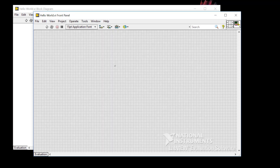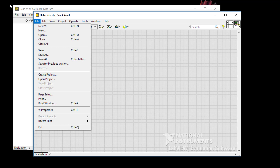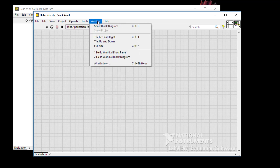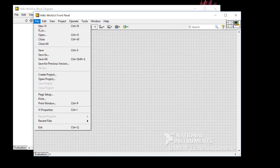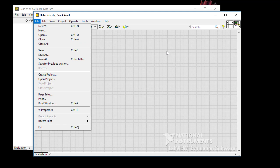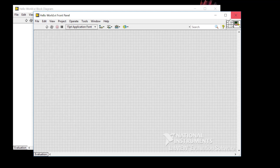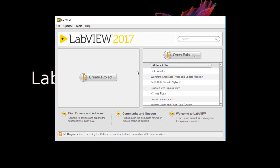To close the VI, you'll have to close the front panel with File Close, Control W, or just hitting the X in the upper right corner. You've got options, whatever floats your boat. So let's open that up again.